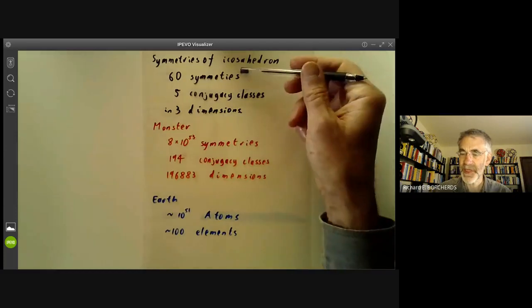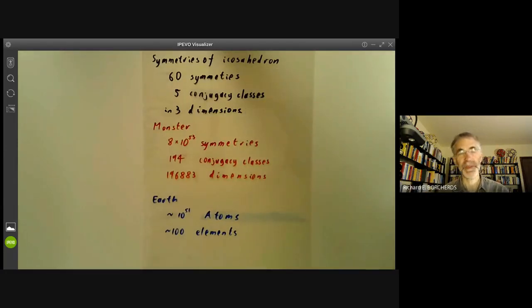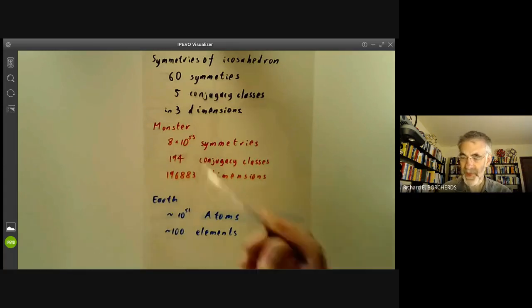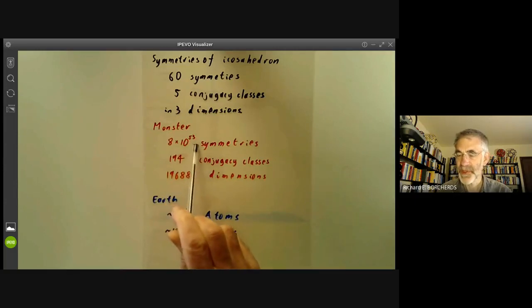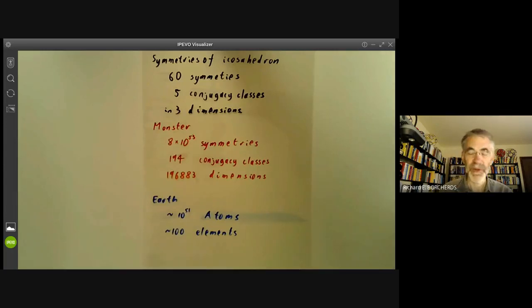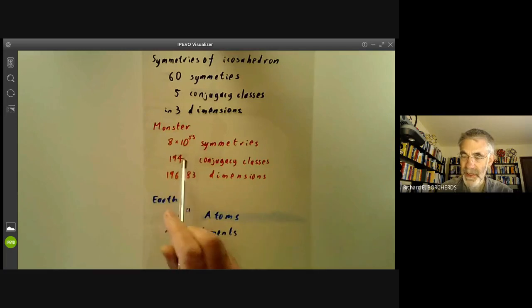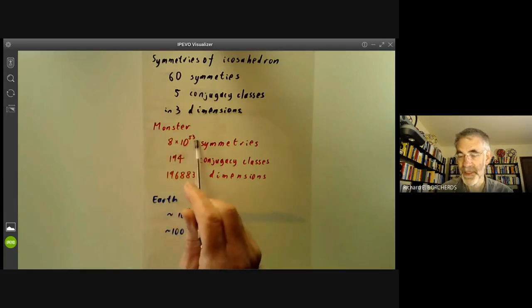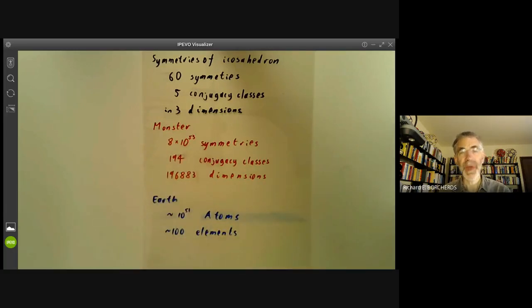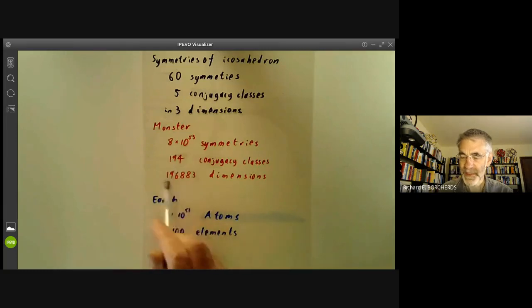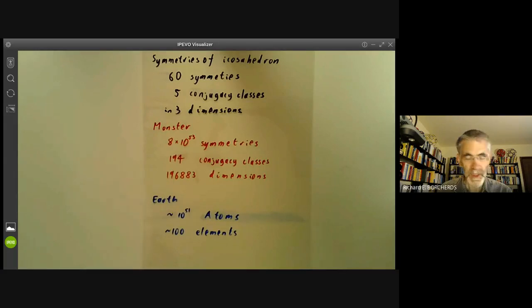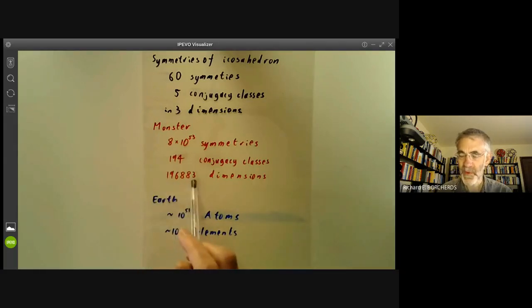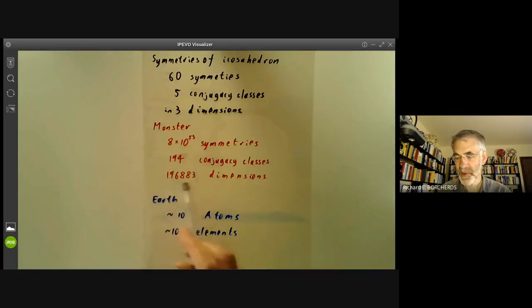For the icosahedron, it has 60 symmetries, five conjugacy classes, and lives in three dimensions — small enough to do everything by hand. The monster, by comparison, has about 8×10⁵³ symmetries, so you cannot possibly store all these even on the biggest computer imaginable. Fortunately, we don't need to, because the number of conjugacy classes is astonishingly small: there are only 194 conjugacy classes. It lives in 196,883 dimensions as opposed to three. A single element of the monster as a matrix over the field with two elements does more or less fit onto a computer with a gigabyte or so of storage.